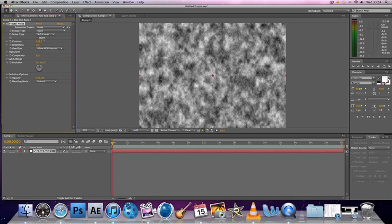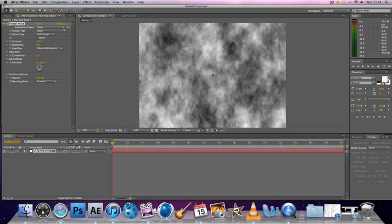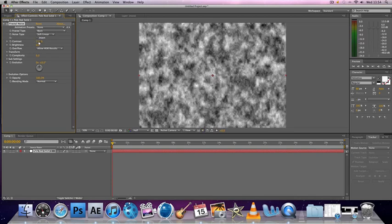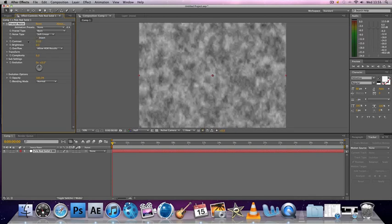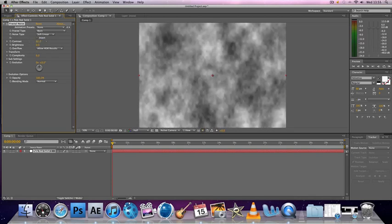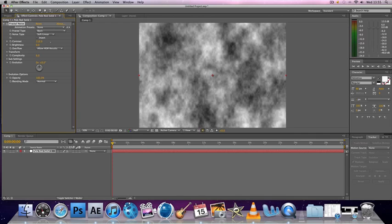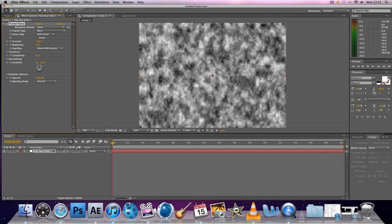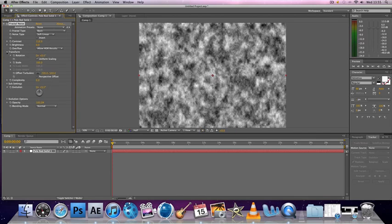Now you'll see that you have Contrast here. What contrast does is it changes basically the contrast between two colors, so the higher it is, the more difference there'll be between the blacks and the whites.